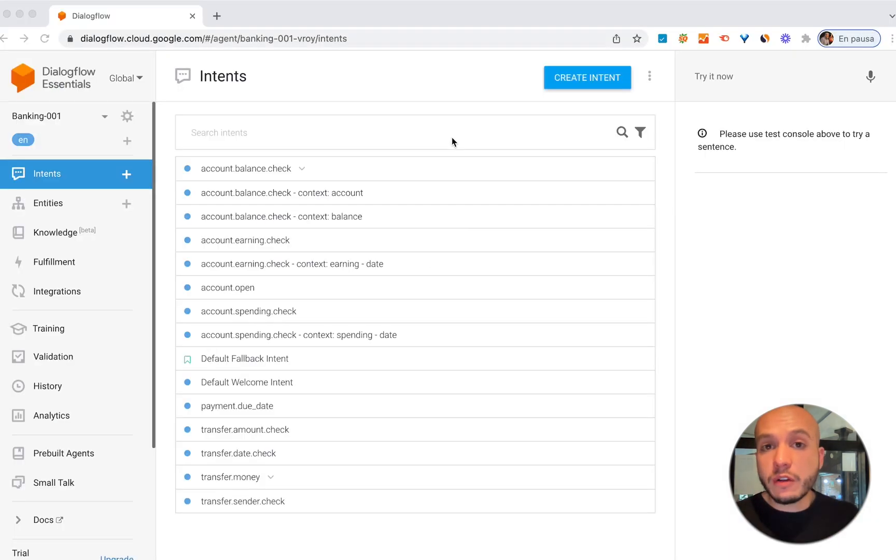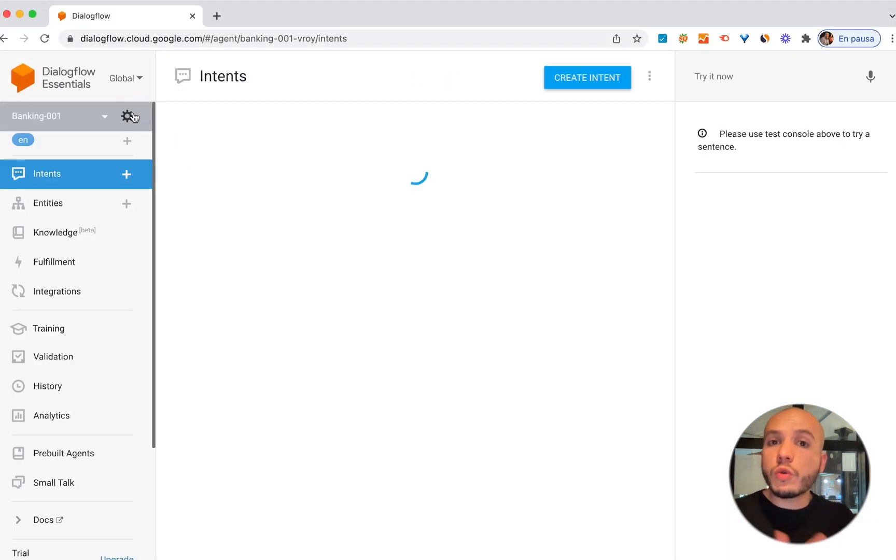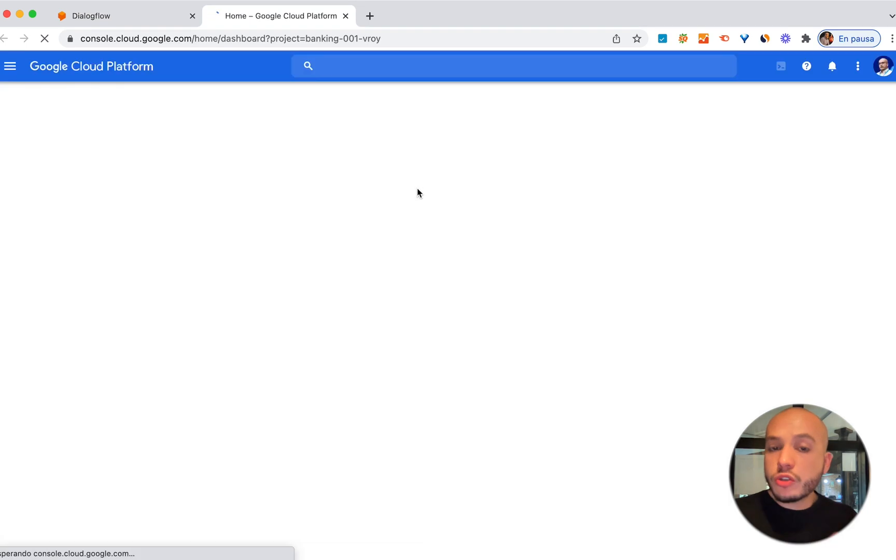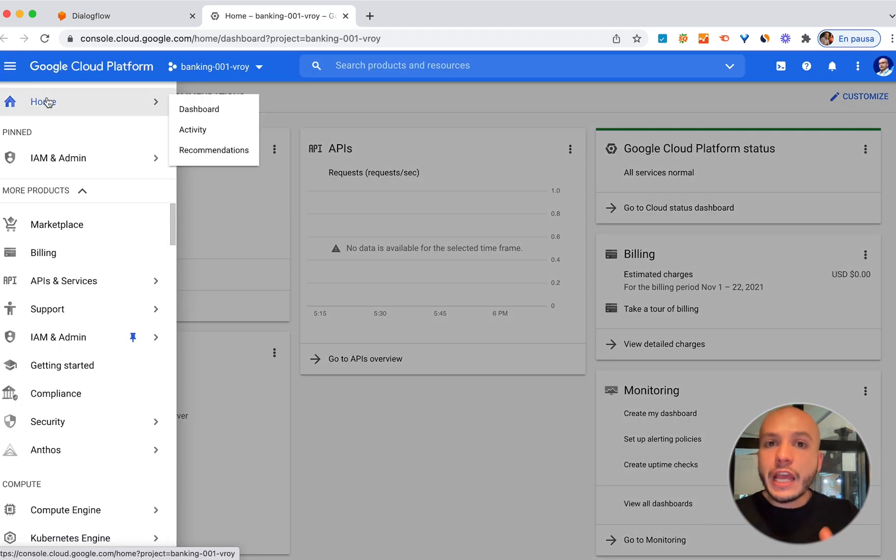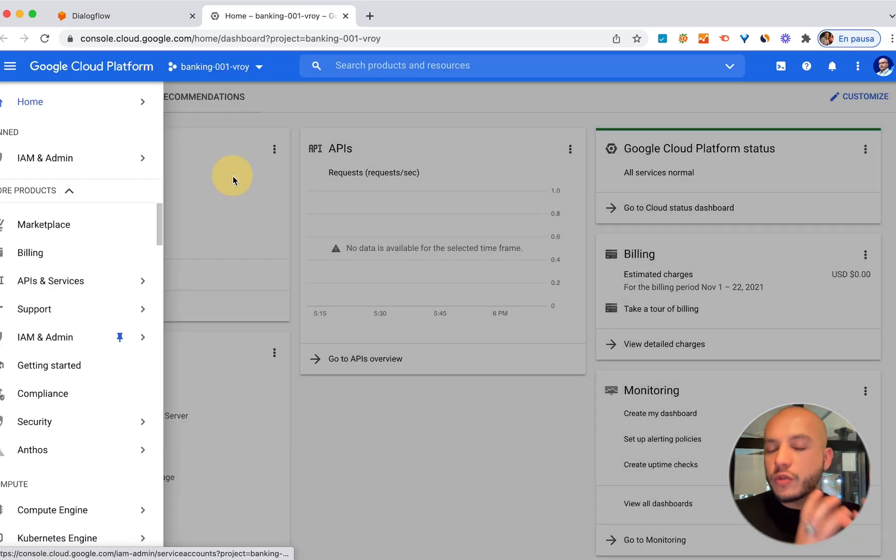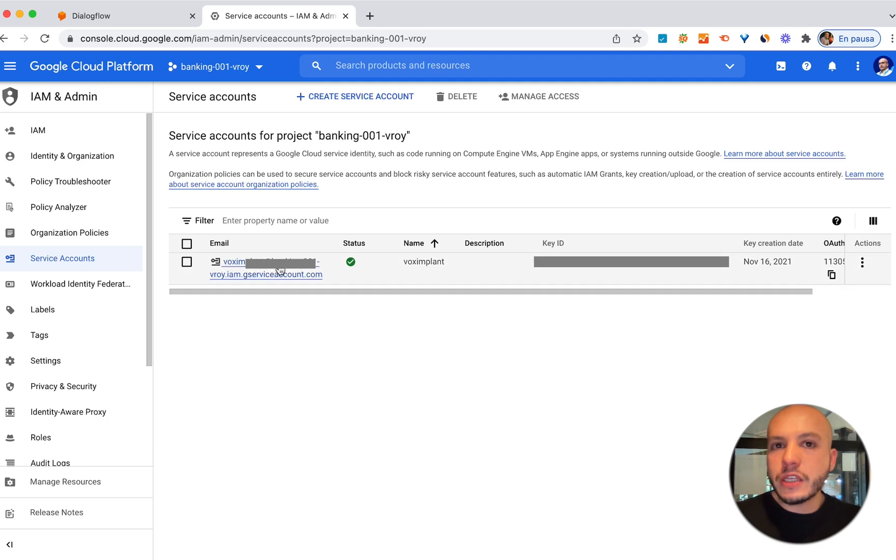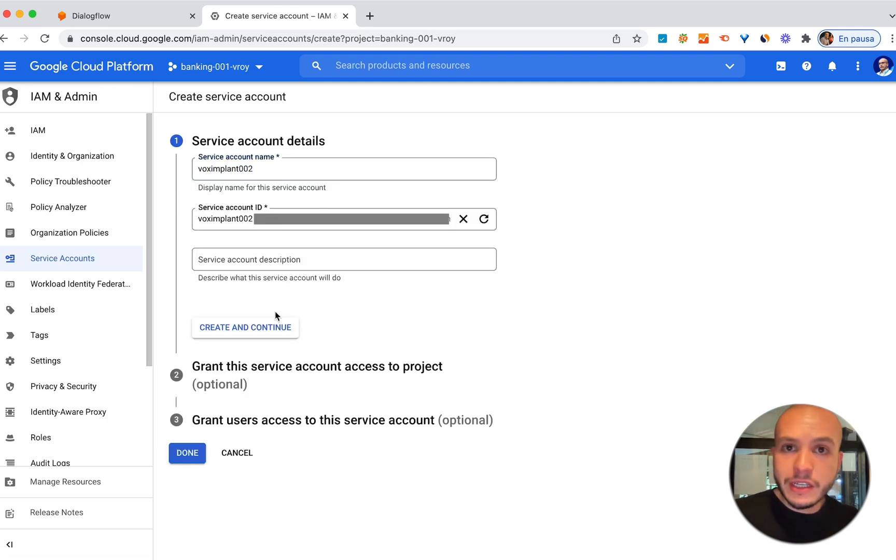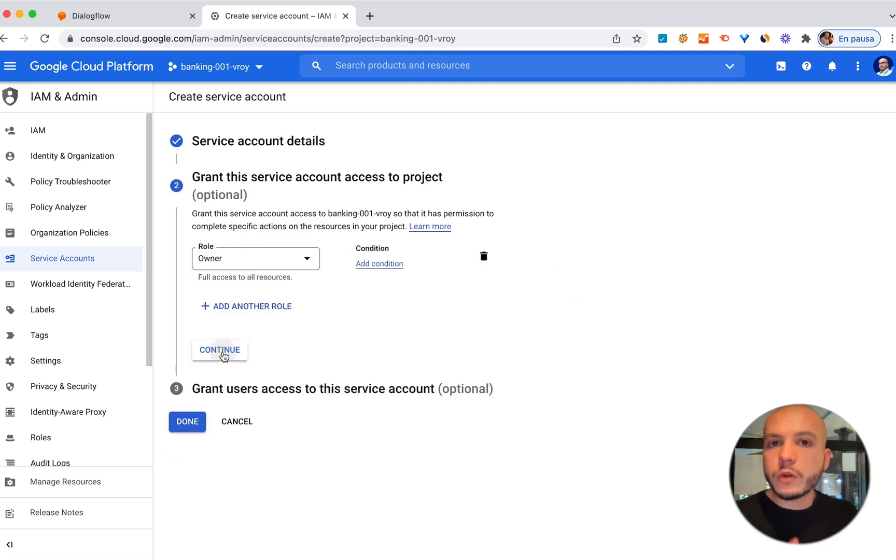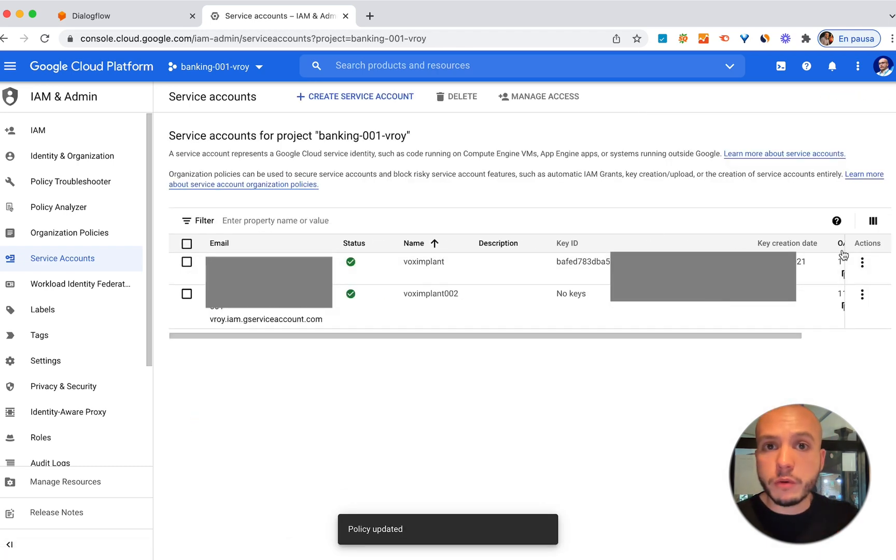If you're using Dialogflow ES you need to create one service account in your Google Cloud project. Then you need to create a JSON key file and download it and then upload it into Vox Implant Kit or Vox Implant Platform in order to connect this agent in both platforms.